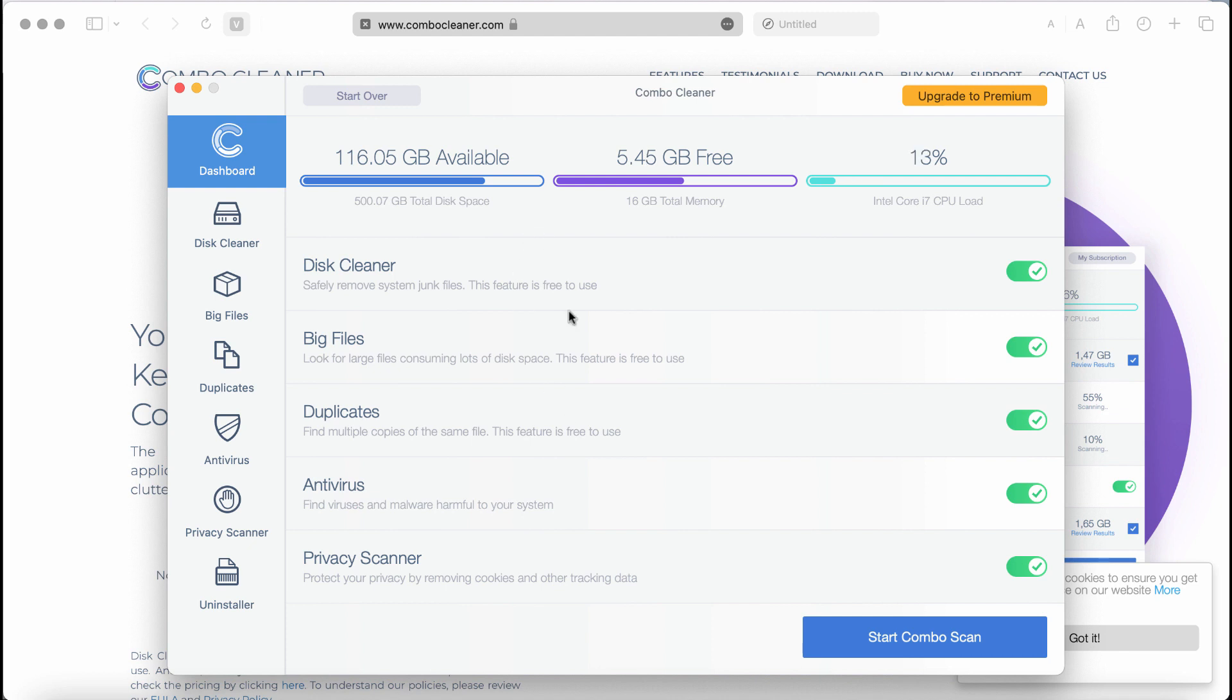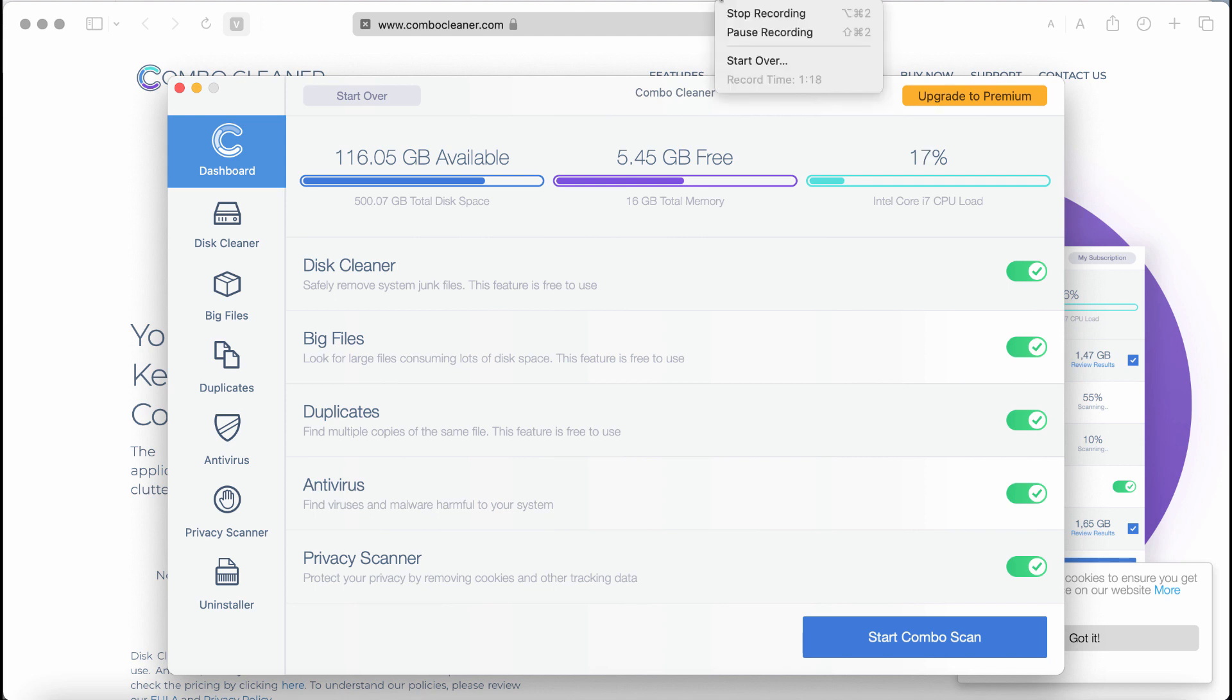ComboCleaner Antivirus will help you to effectively detect and remove all other threats which could still possibly remain on your system.